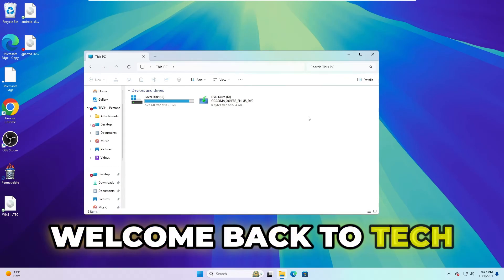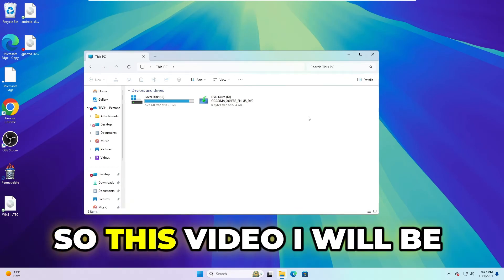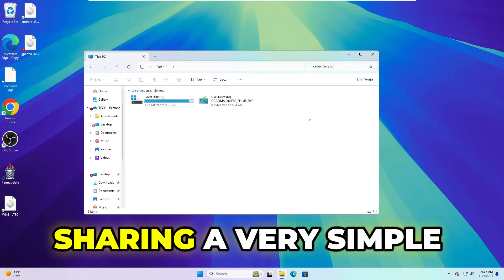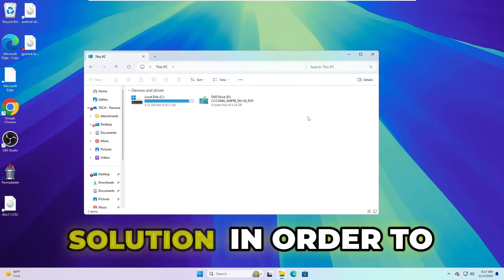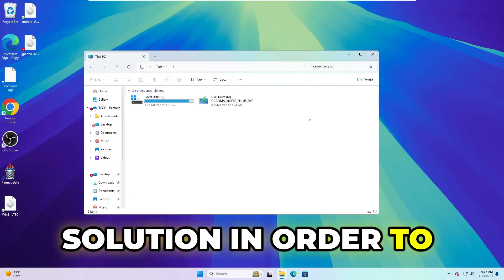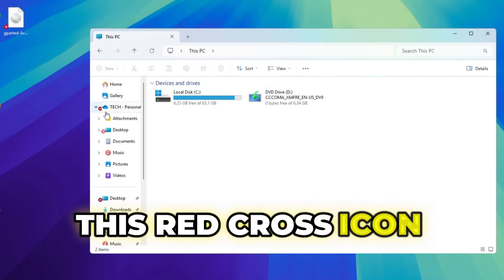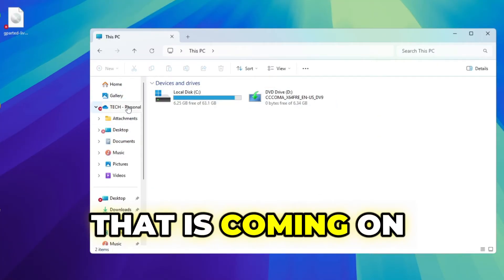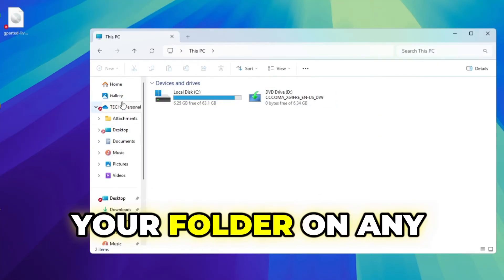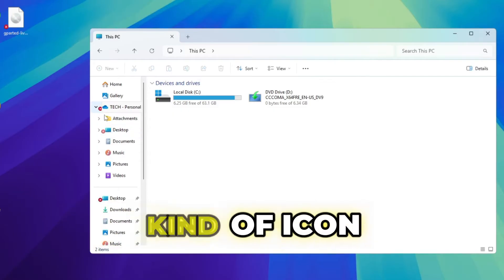Hey everyone, welcome back to Tech Genie. In this video I will be sharing a very simple solution to fix this red cross icon that is coming on your folder or any kind of icon.